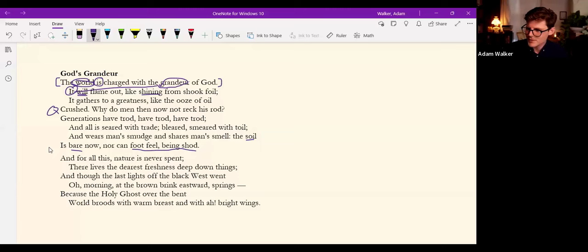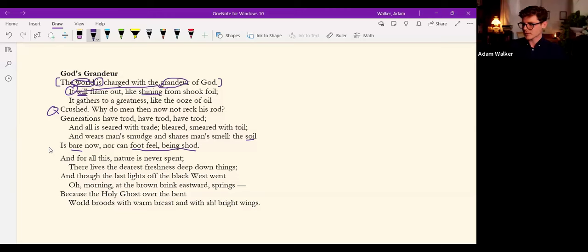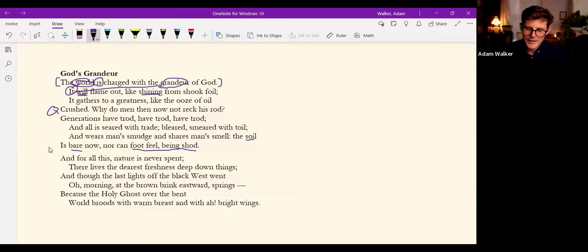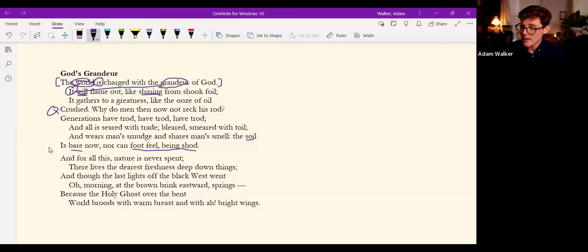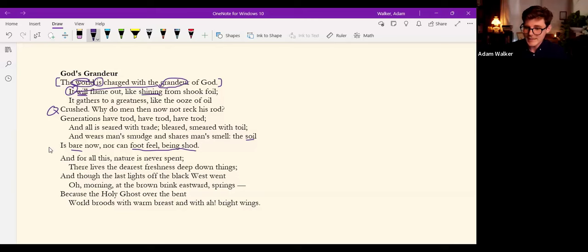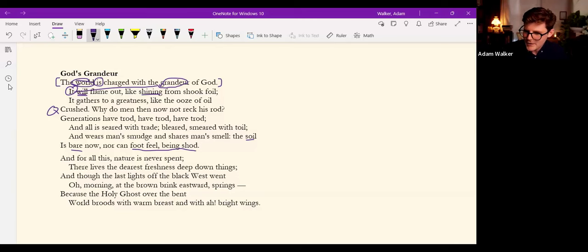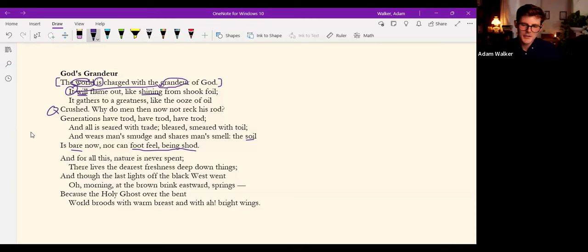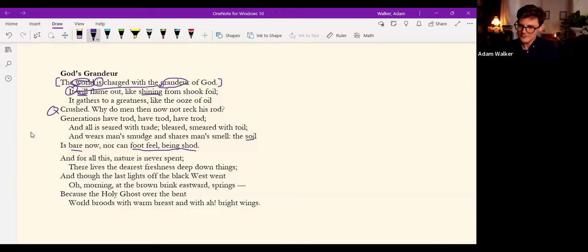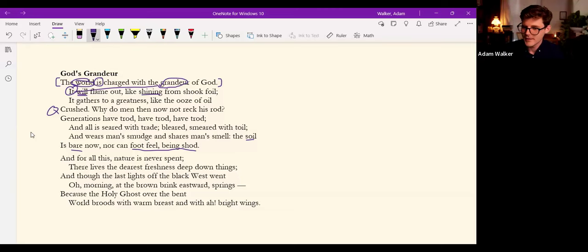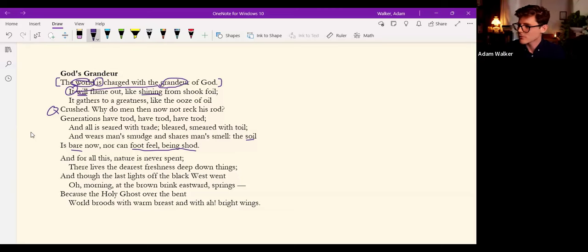You'll notice how conspicuously the sprung rhythm mimics the Anglo-Saxon poetics we saw in the Anglo-Saxon lecture. And actually I believe I read this poem at the end of that. Hopkins was enamored of poetry, and in a letter to Bridges in 1882 he said I am now learning Anglo-Saxon and it is a vastly superior thing to what we have now. Actually thought it was better. Hopkins modeled his own sprung rhythm on the Anglo-Saxon poetics.